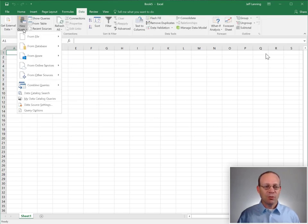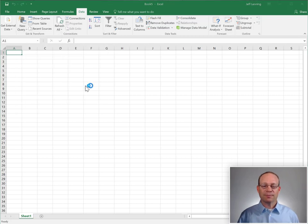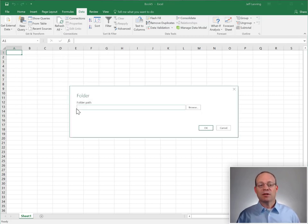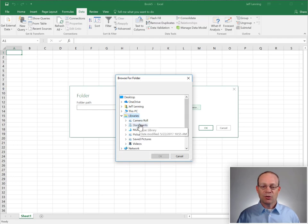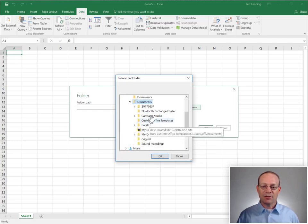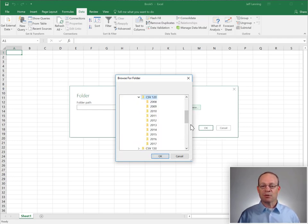Data, New Query, From File, From Folder. At this point, we could type or paste or browse to select the folder that contains the documents we're interested in.